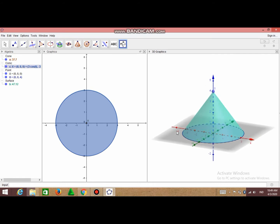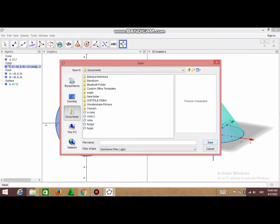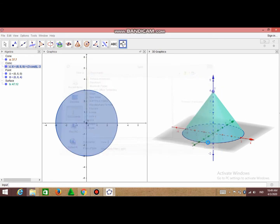So this is one of the steps if you want to draw a cone. And we have to save this. Choose the place that you want and type the file name. Cone3 and click Save.